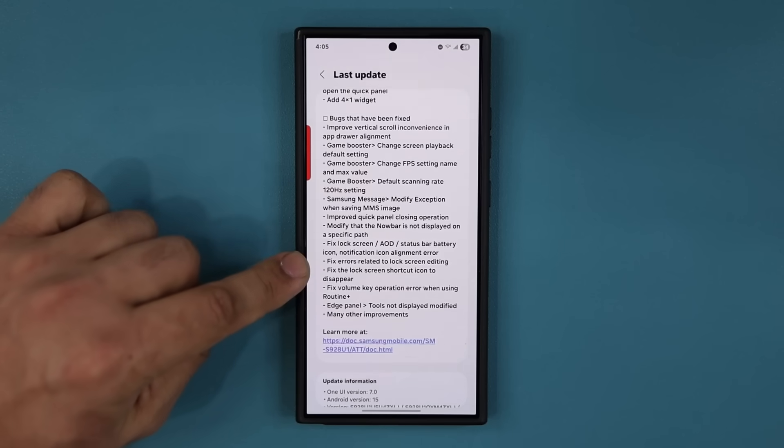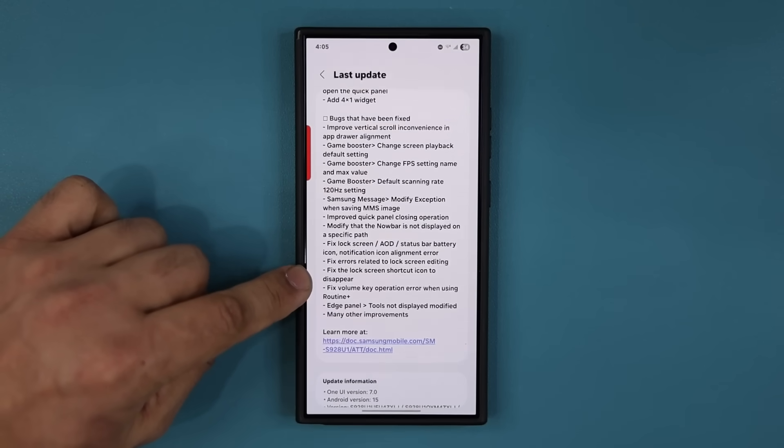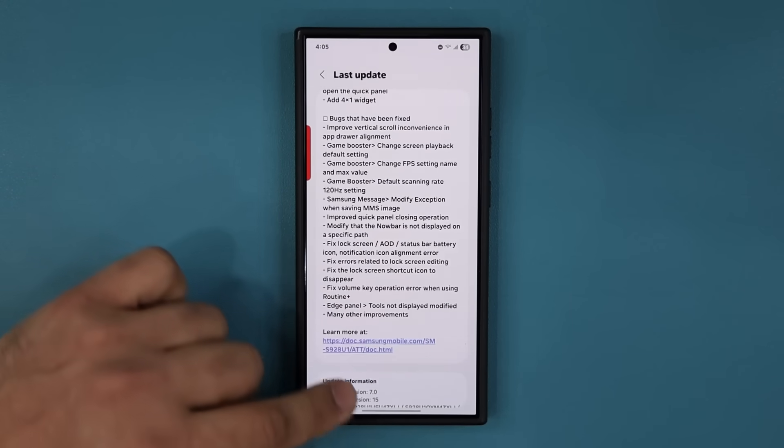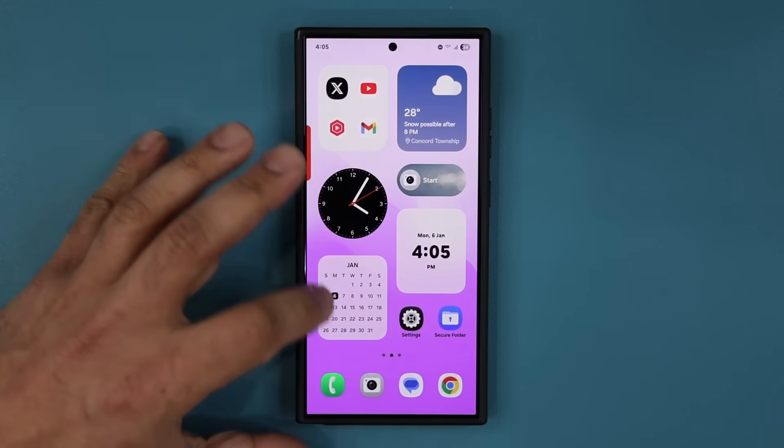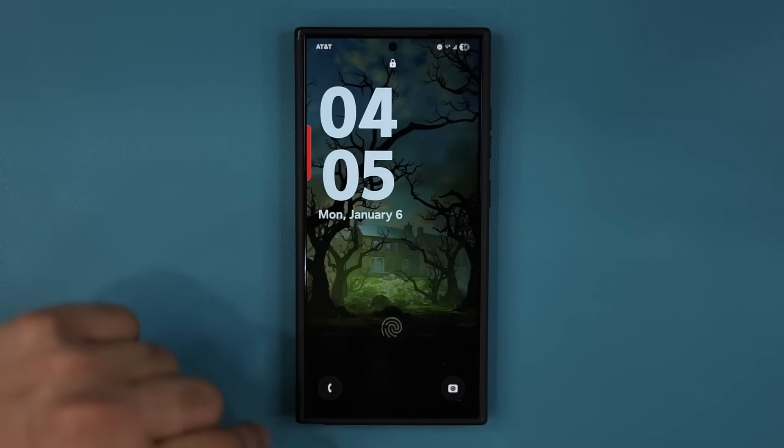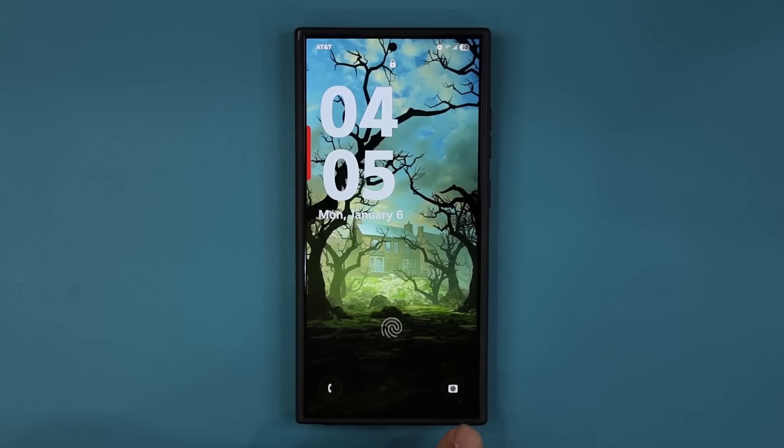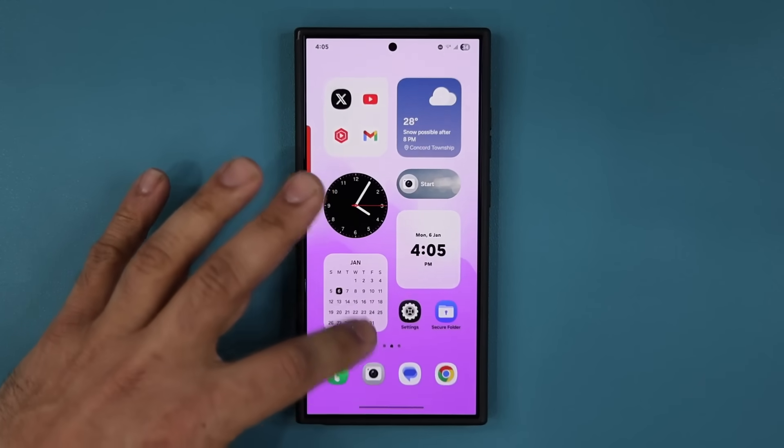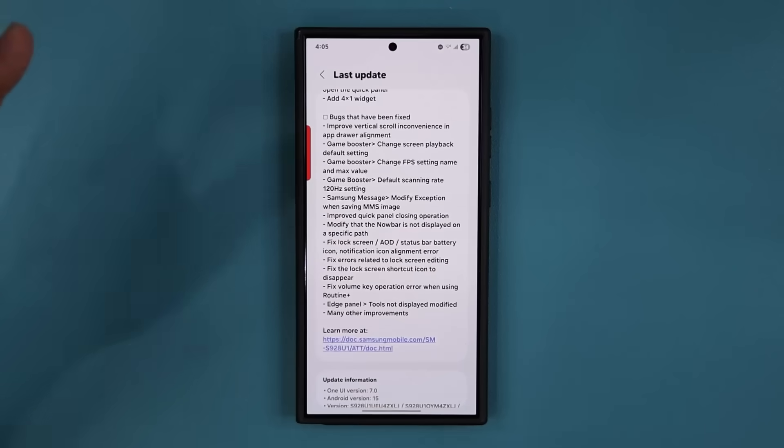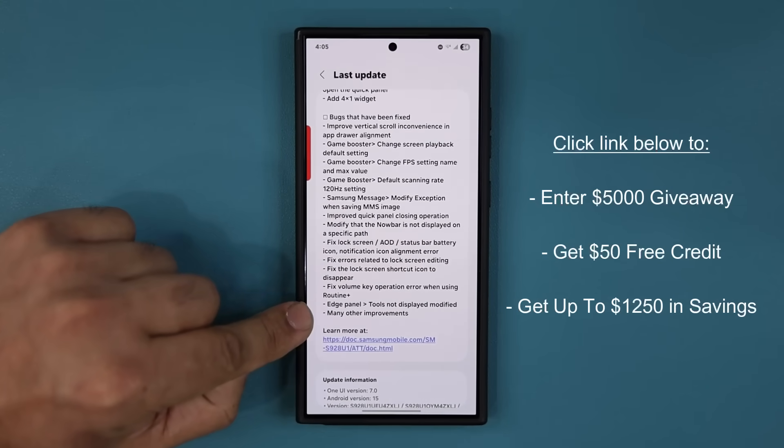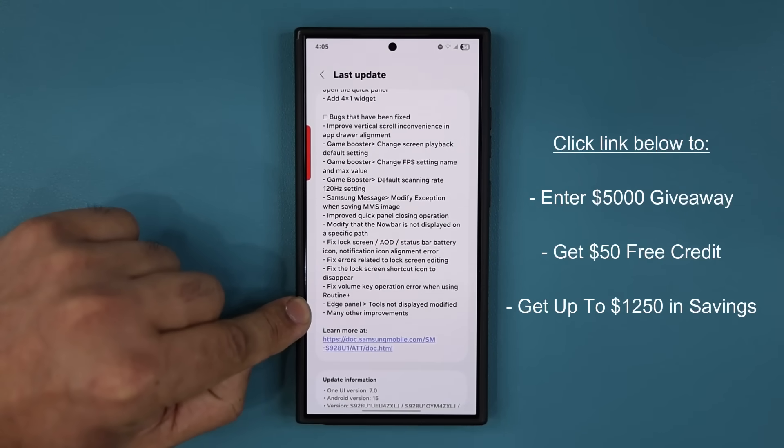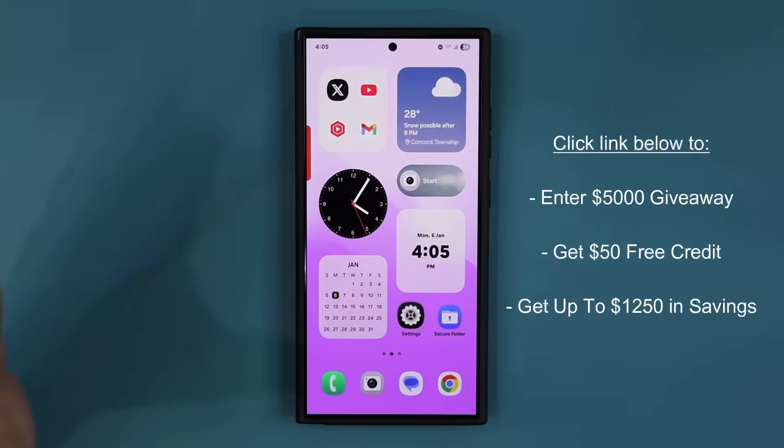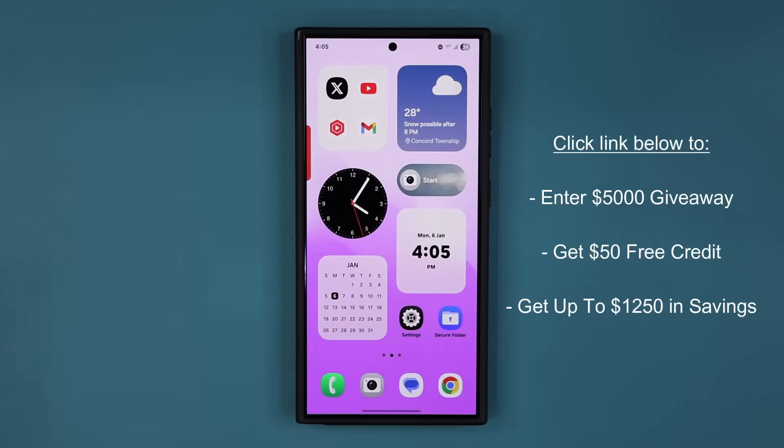Most likely they did fix some errors related to the lock screen editing, fix the lock screen shortcut icon from disappearing. They're talking about these icons. They were disappearing for some reason. It's not happening anymore. Wasn't happening to me. The tools are back on the edge panel. I'll show that to you guys and many other under the hood improvements that just make the beta more stable and more snappy.